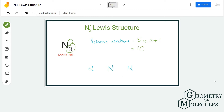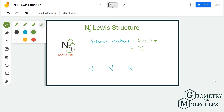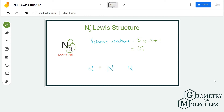In total we have 16 valence electrons. Now place all three nitrogen atoms in a linear geometry like this. Then place a pair of electrons between two nitrogen atoms to show a bond — this way we have used up four valence electrons out of 16.